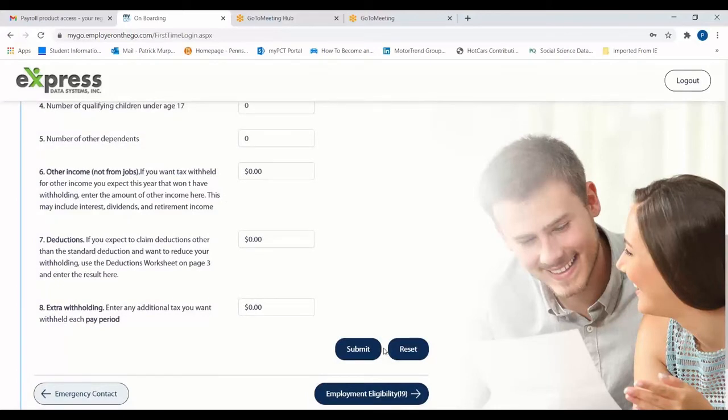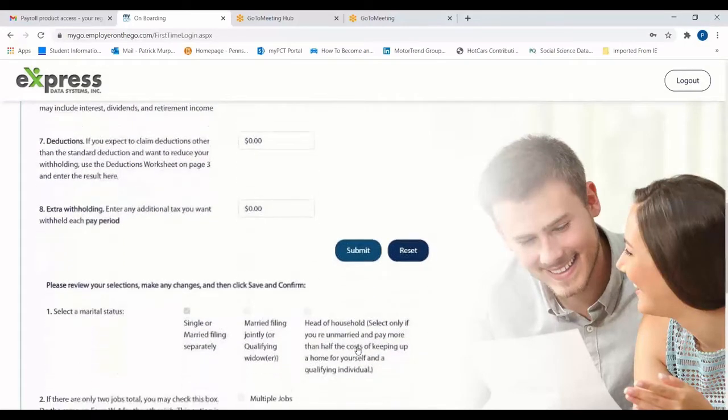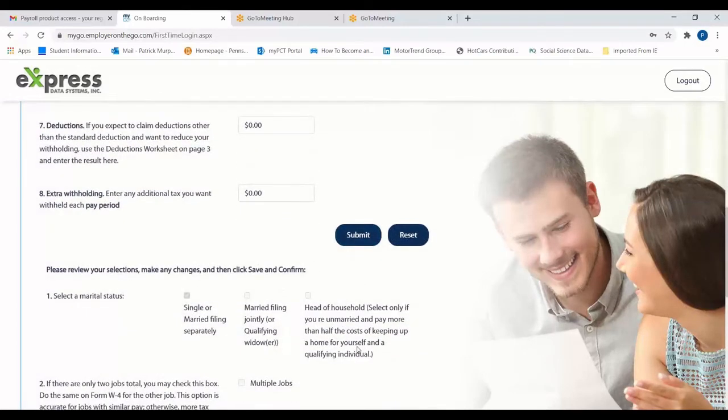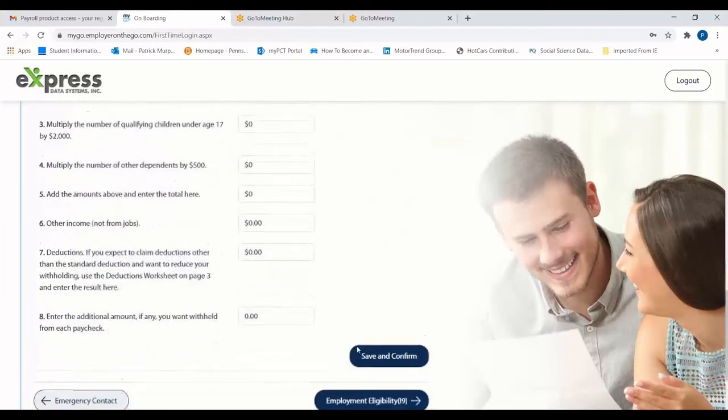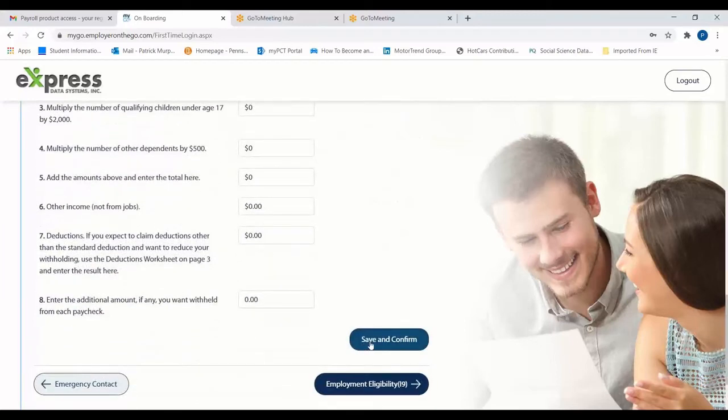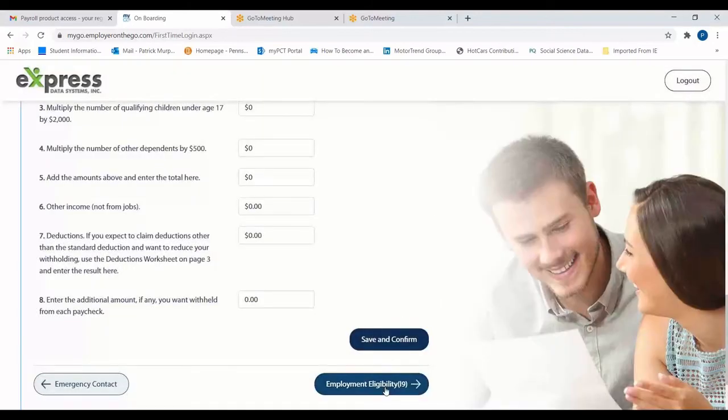When you fill out all information required on this page, you may click Submit. You'll be asked to double check your information, at which point you may click Save and Confirm if everything looks good. Once the pop-up window appears to let you know that your details have been saved, you can move on to the next step.